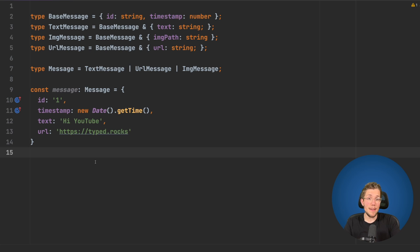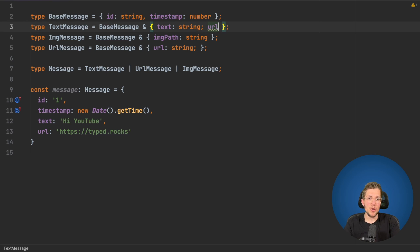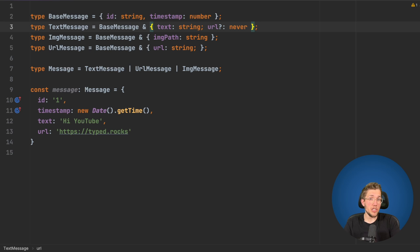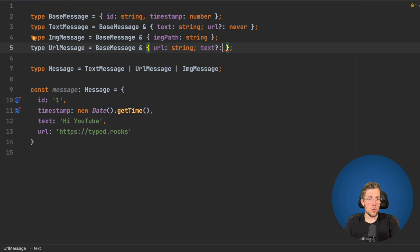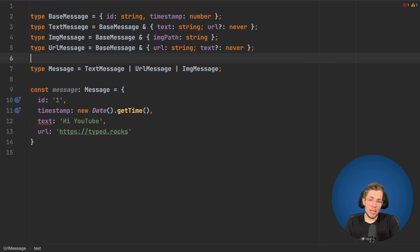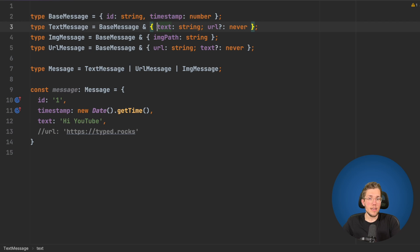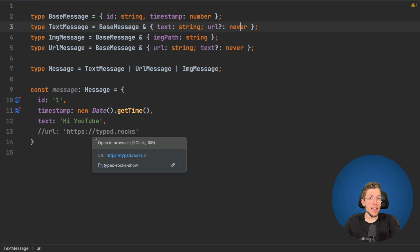We can fix this problem by using the never type. We go to the text message and add another property — a URL — making it optional with a value of never. We also have to do the vice versa: in the URL message type, we add an optional text property also typed as never. Now we get an error on line 12 because it's not allowed to have a text when we already have a URL. Removing the URL makes it work fine.